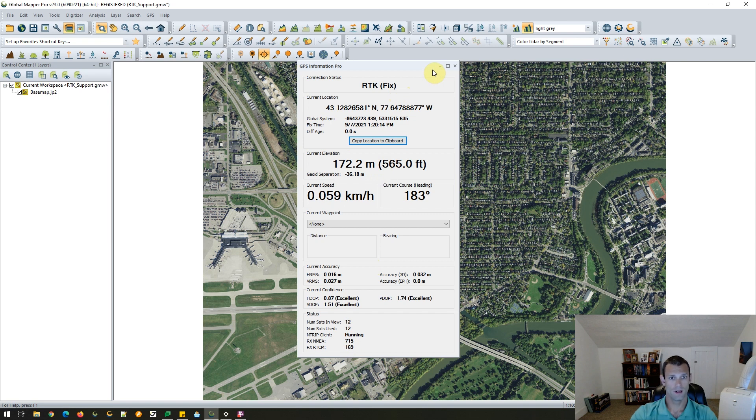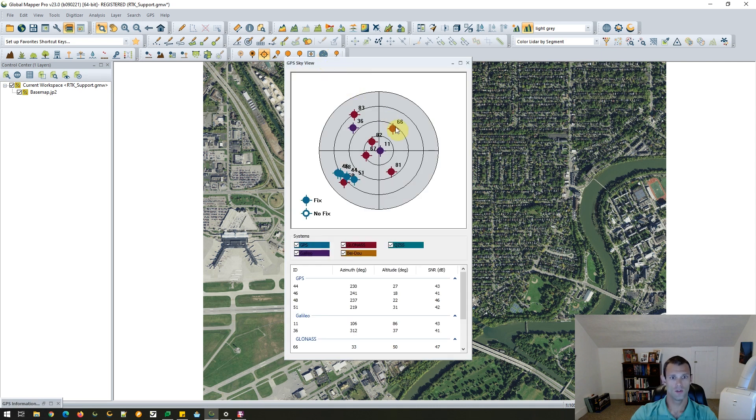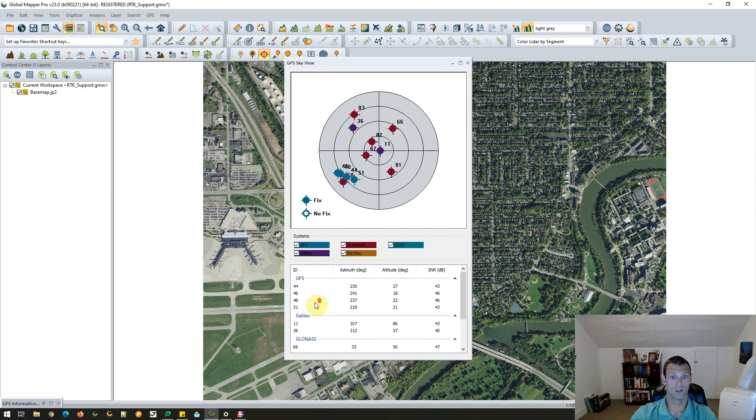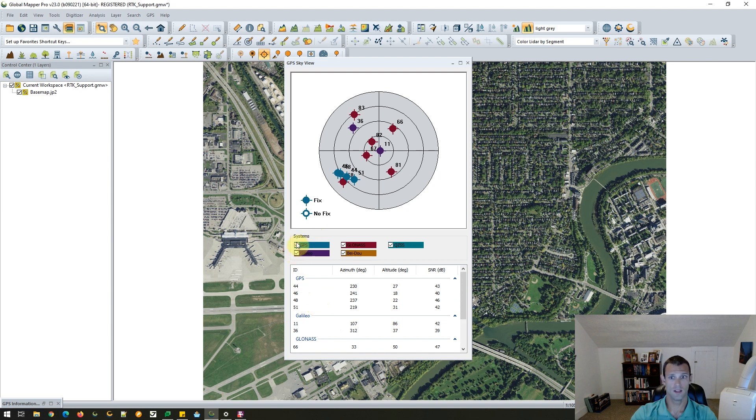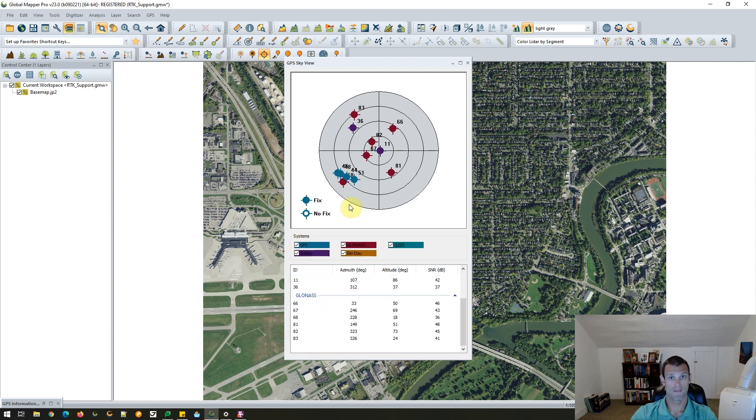So let's go ahead and minimize the information view window and open up another new window, which we call sky view. So this view shows us a representation of all the satellite constellations my device is connected to. It looks like right now I have GPS, Galileo, and GLONASS in view. Each constellation can be toggled on or off if needed for a user's workflow. And this window is dockable. So I'm going to dock it over on the right here as we keep working.